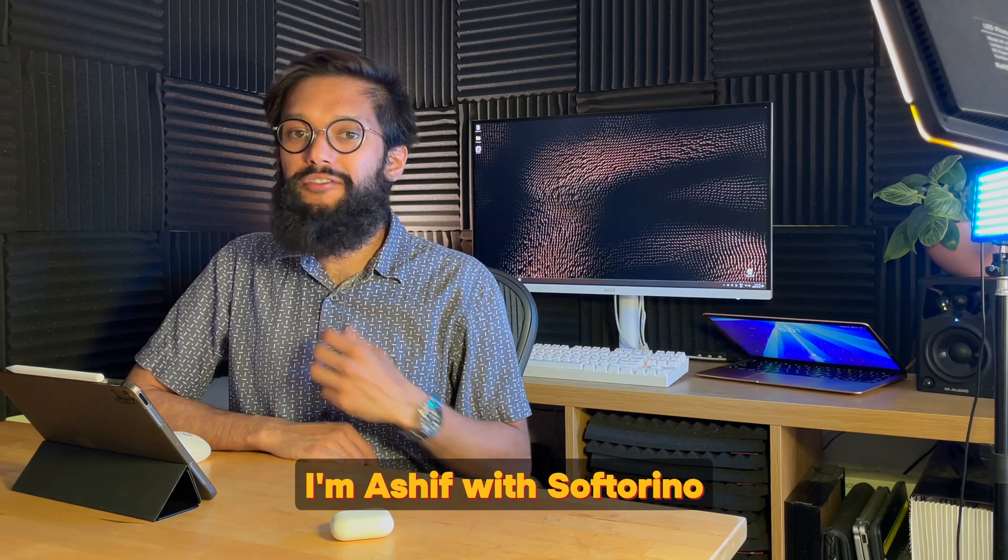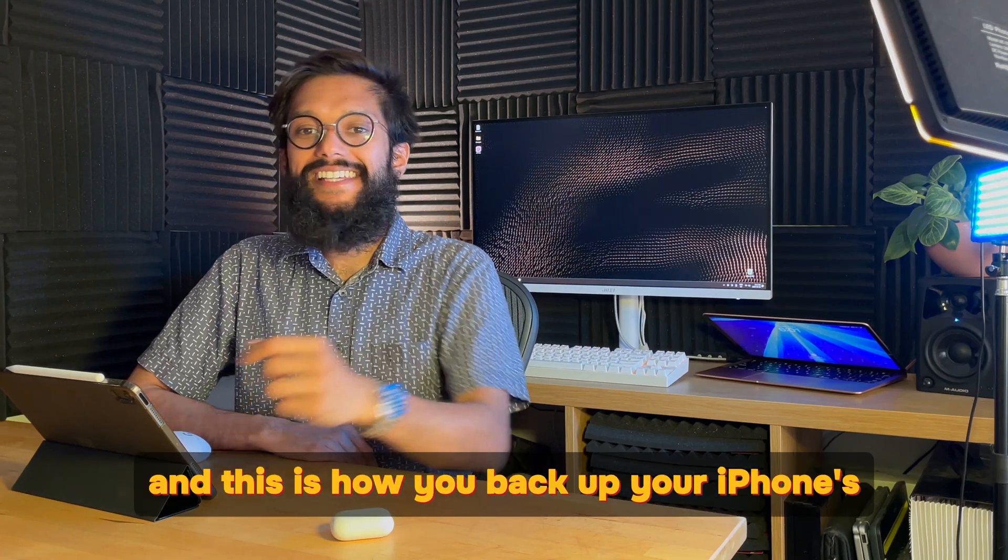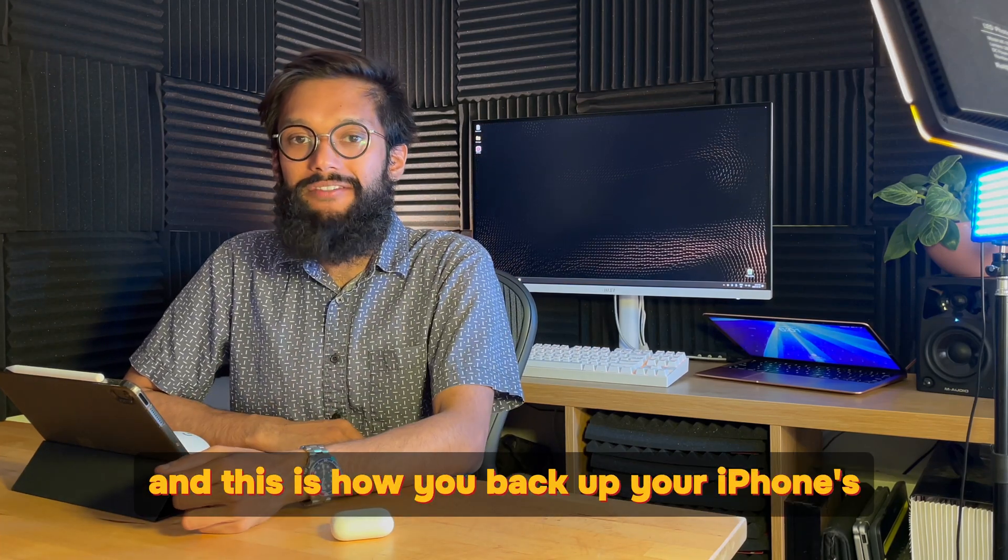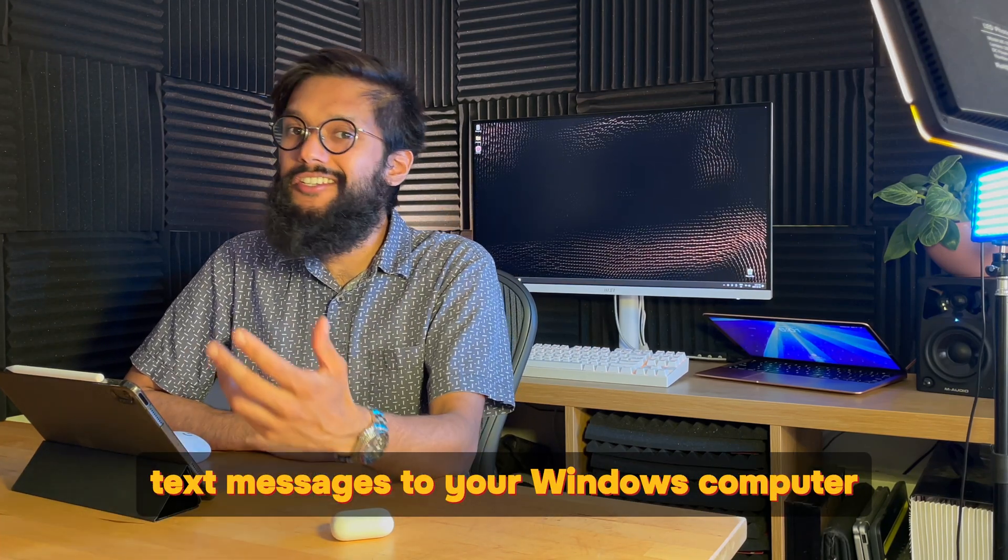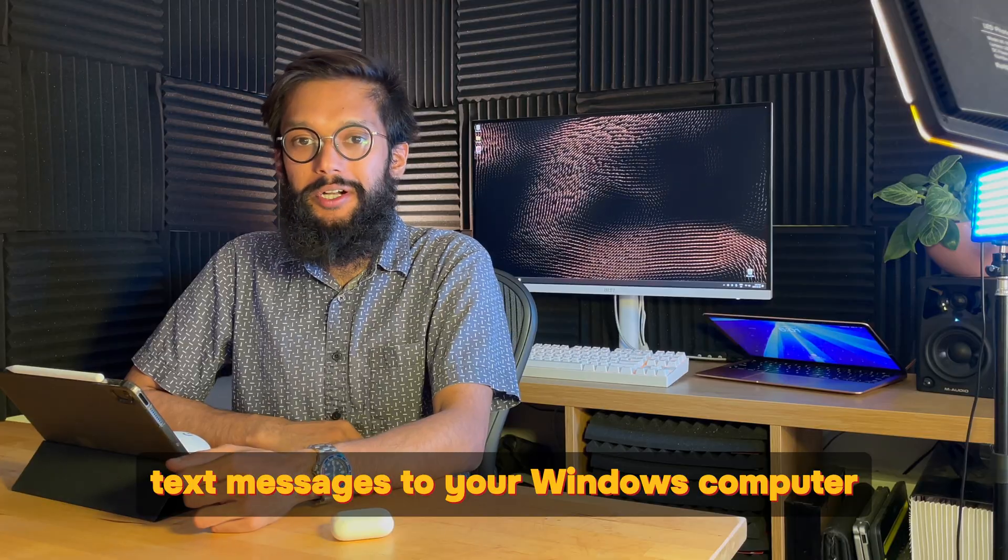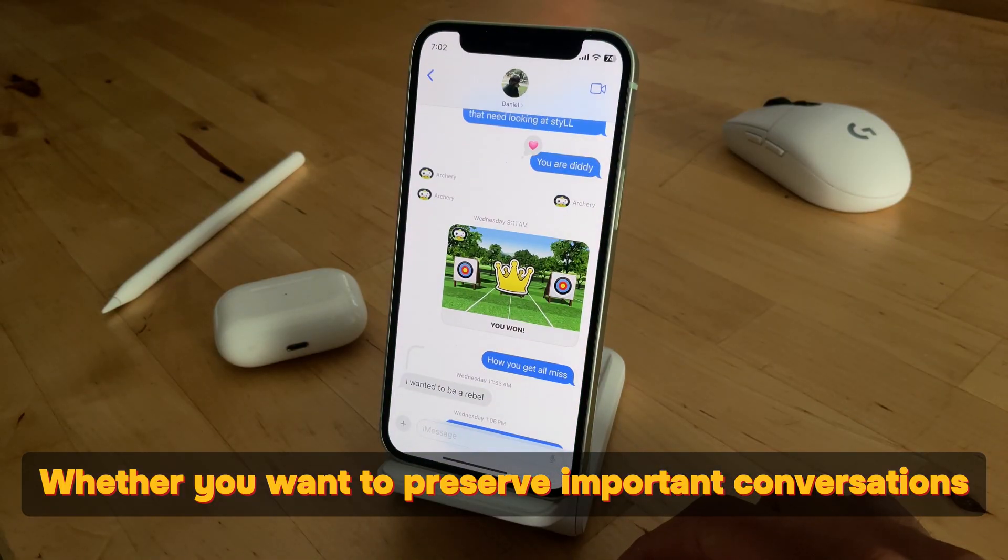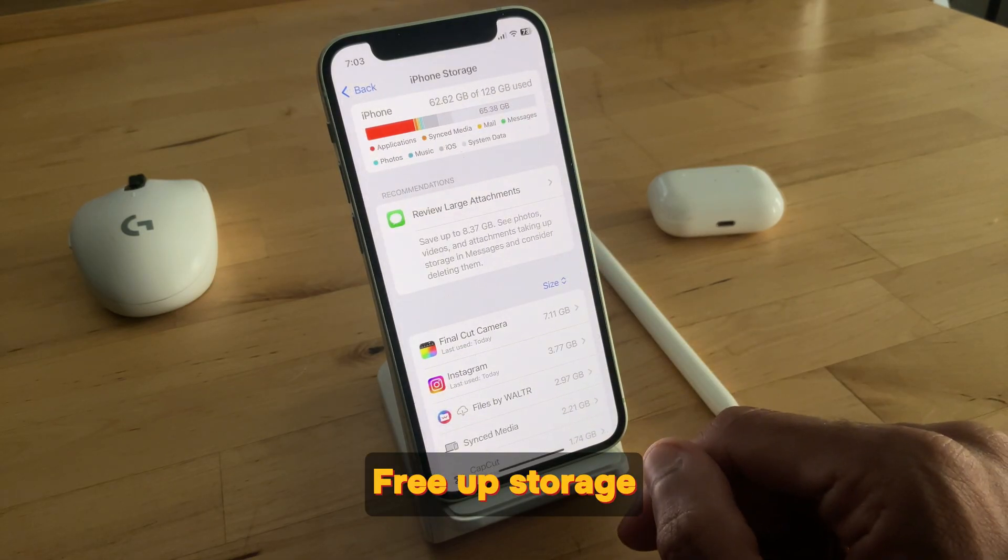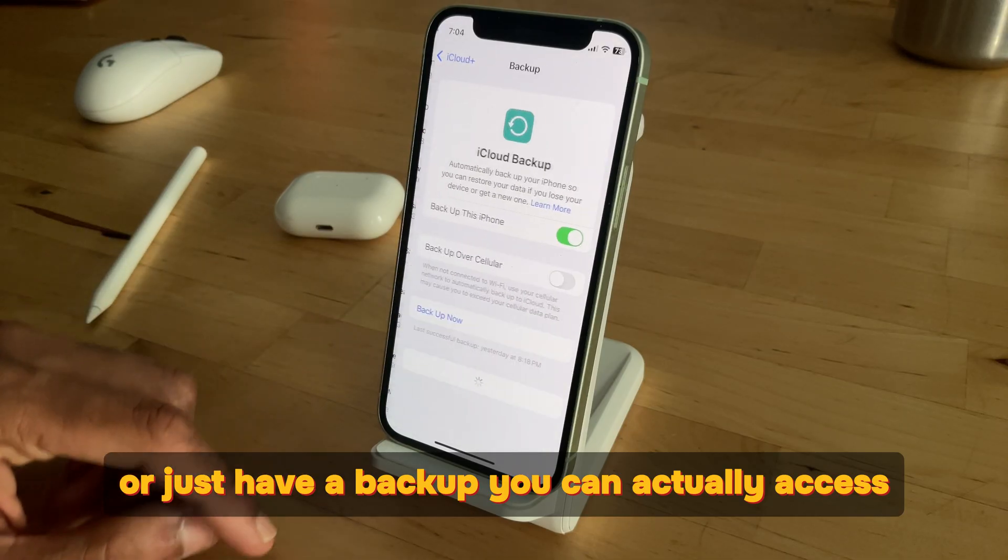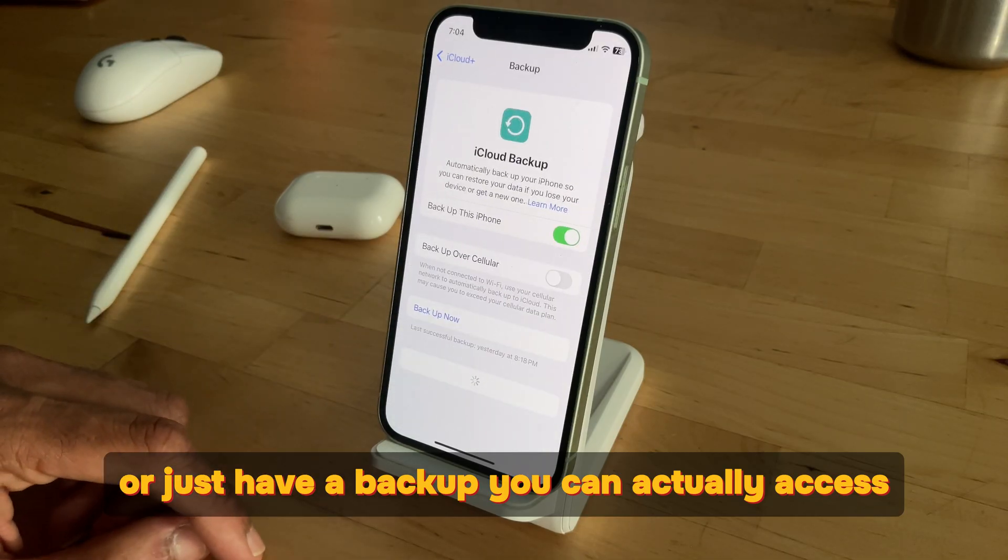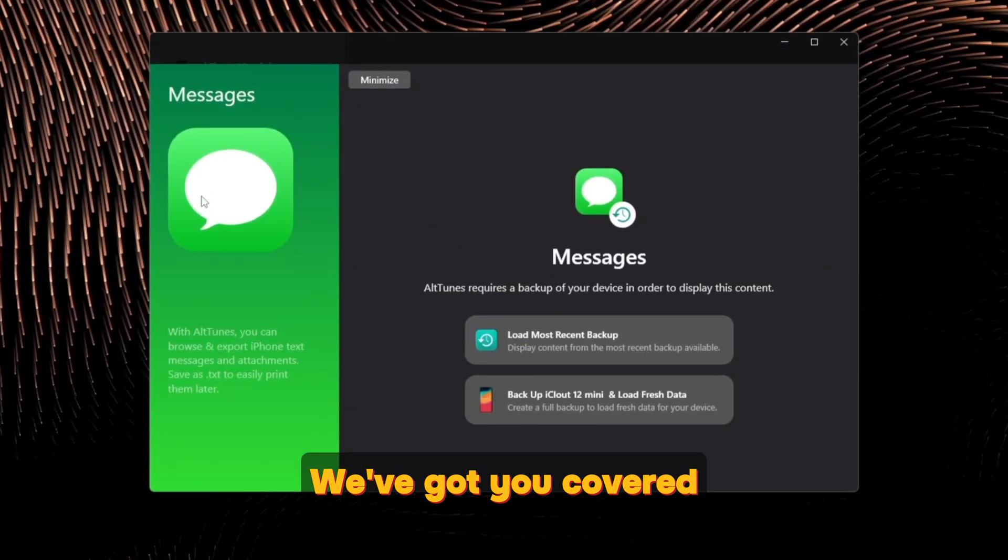Hey everyone, I'm Ashif with Softorino and this is how you backup your iPhone's text messages to your Windows computer. Whether you want to preserve important conversations, free up storage, or just have a backup you can actually access, we've got you covered.